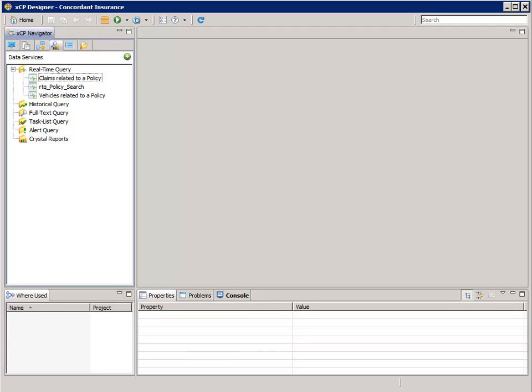We want our Edit Policy page to show a list of claims that are related to the policy along with the ability for the user to invoke the Create Claim and Relate to Policy action flow to add new claims to the policy.